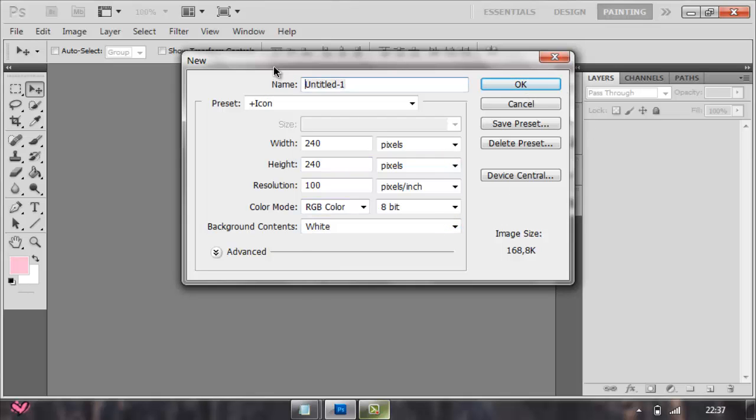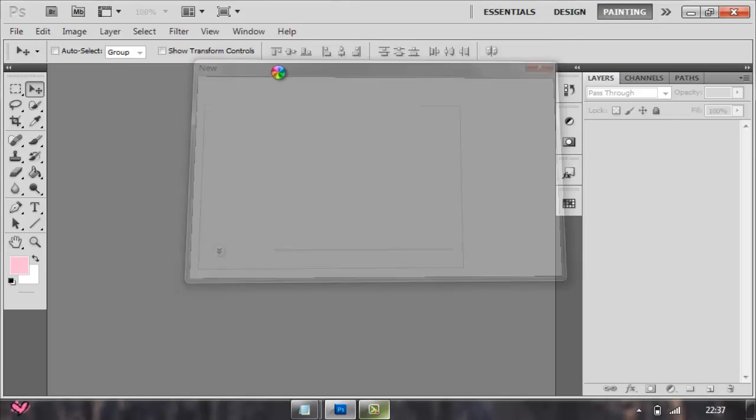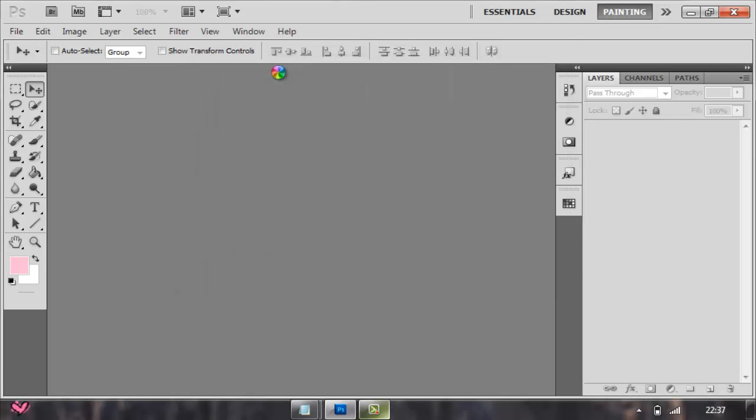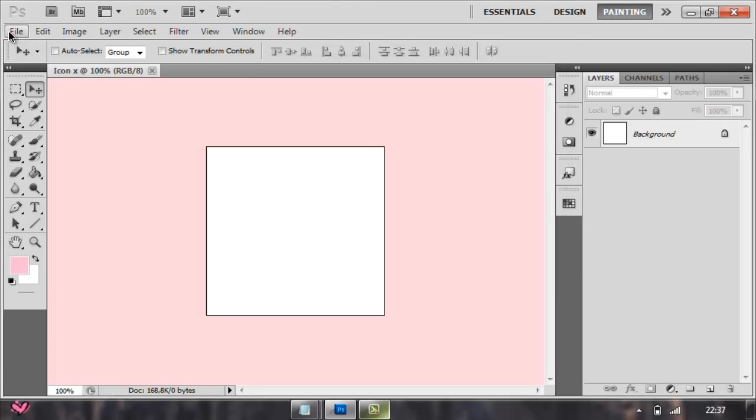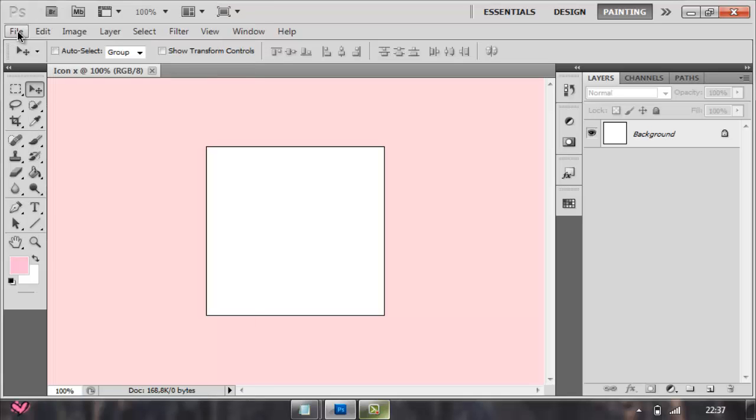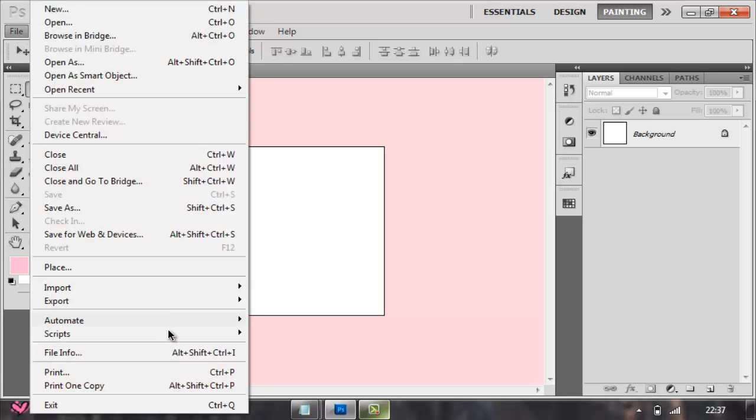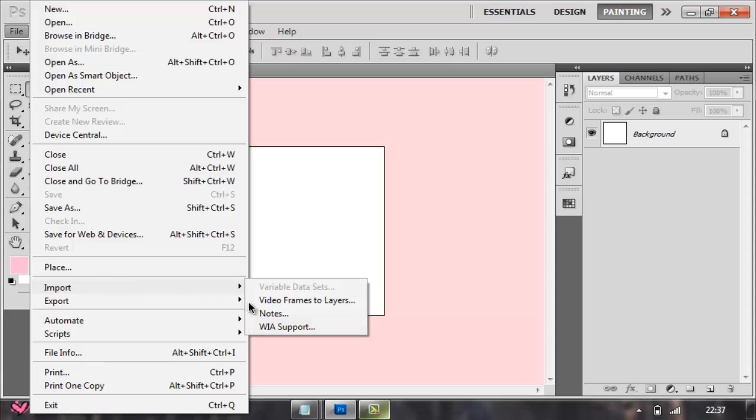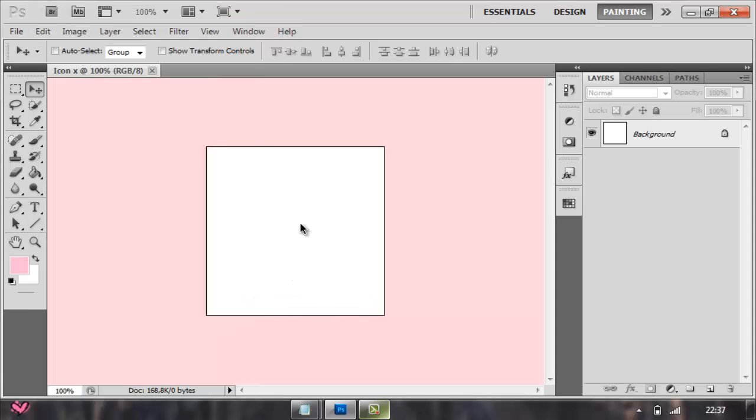Then open the GIF, but this is hard. First you go File, Import, then Video Frames to Layers. Go to the folder where you keep the GIF you want to make icon size.